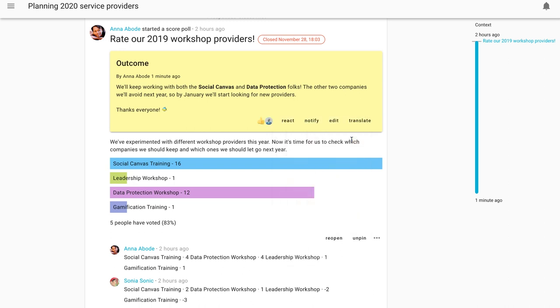In this case here, two of the companies were super well rated and we'll carry on with them. And two of them, maybe we should look for new providers.